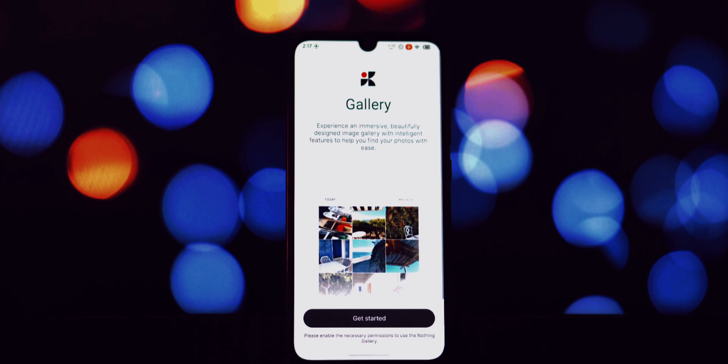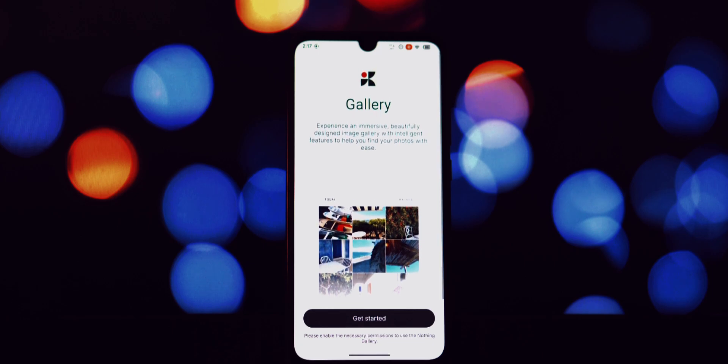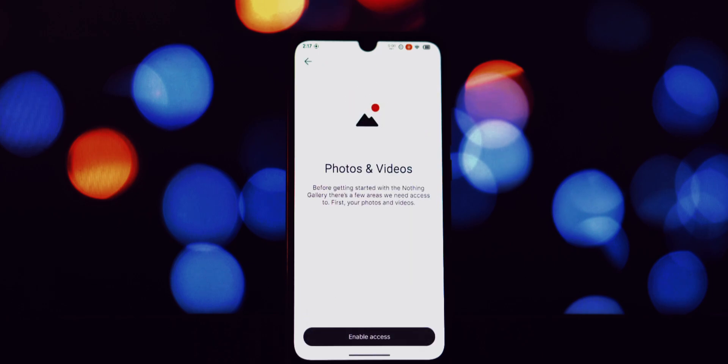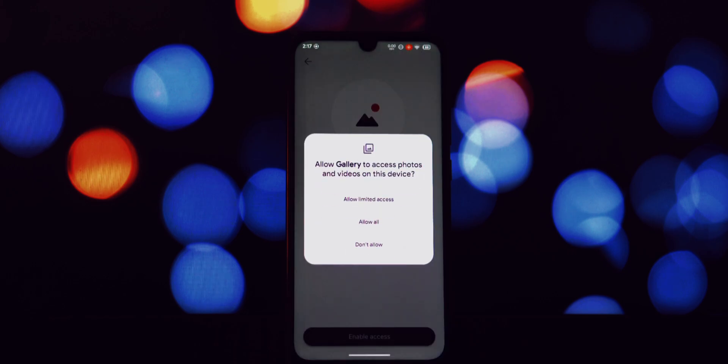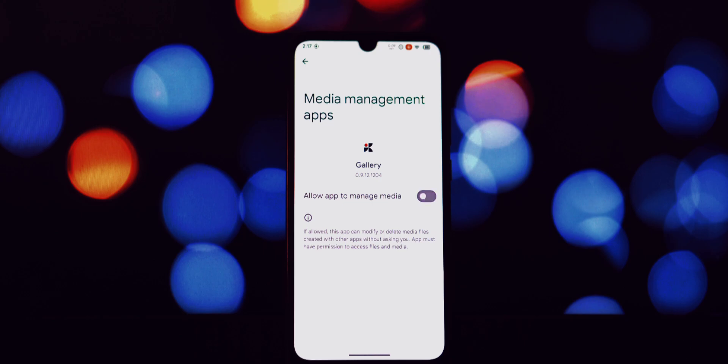Now before we proceed, it's absolutely essential to address a crucial point: safety. We'll provide a verified link in the description below, but always exercise caution. In the description box below this video, you'll find a direct download link to the Nothing OS Gallery APK file.